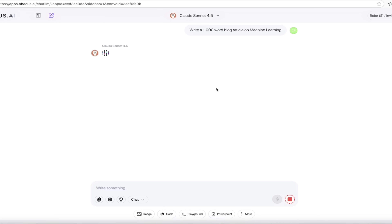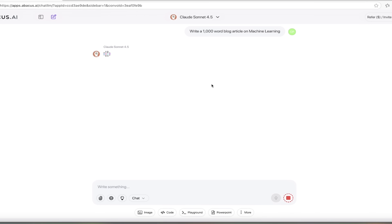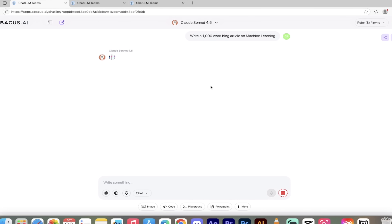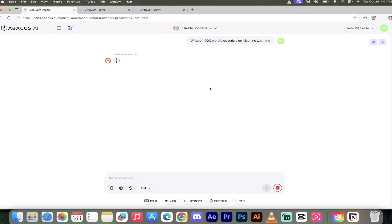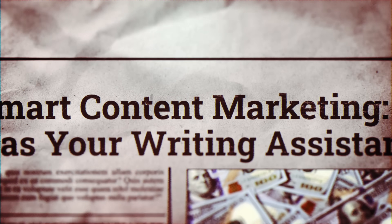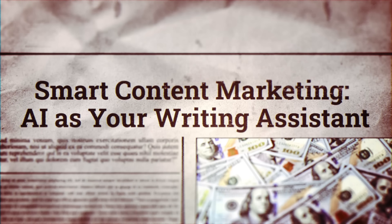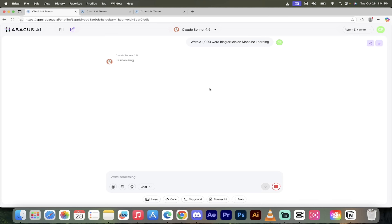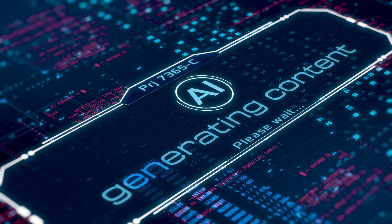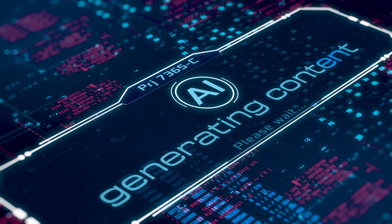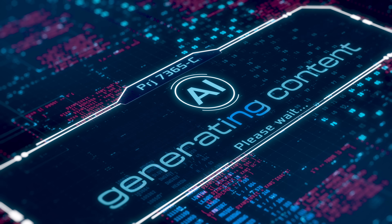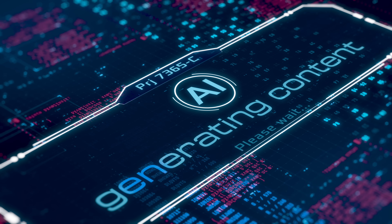I'm going to click on regenerate. This is going to take a few seconds for the AI humanizer to do its work. When this is done, I'm going to come back, show you what we got, put it into ZeroGPT, and it's going to blow your mind. Back in a sec.